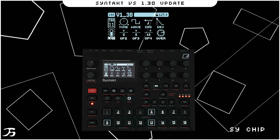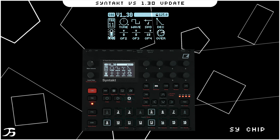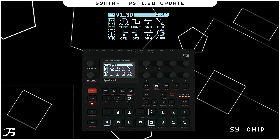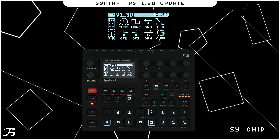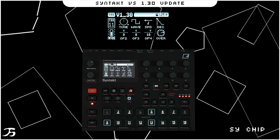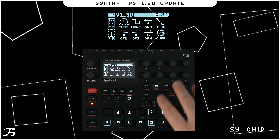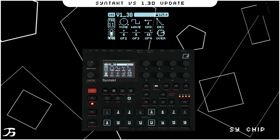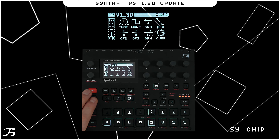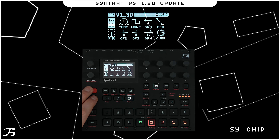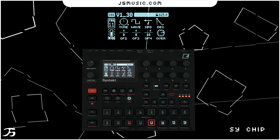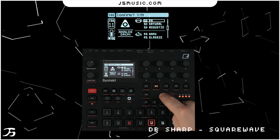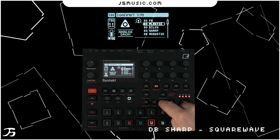That is the SY Chip — a new machine within the Syntakt. It's a really good machine with a lot going on. Next we'll look at the added waveform for BD Sharp.